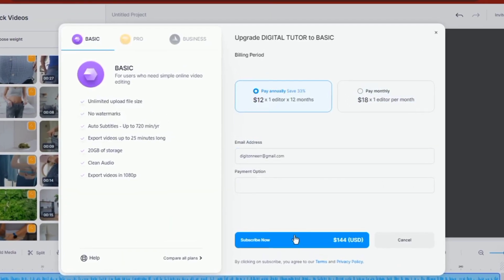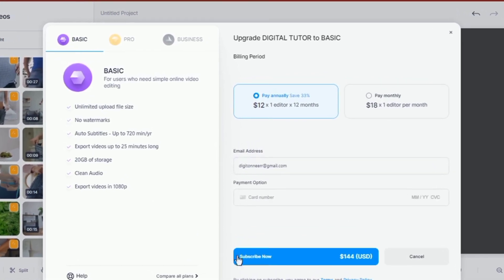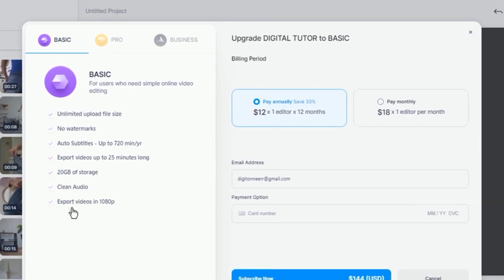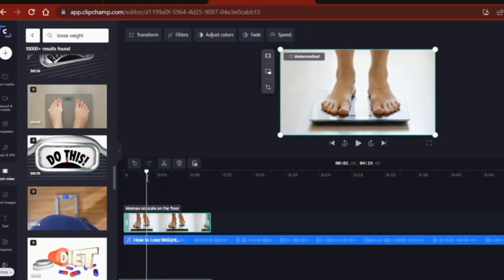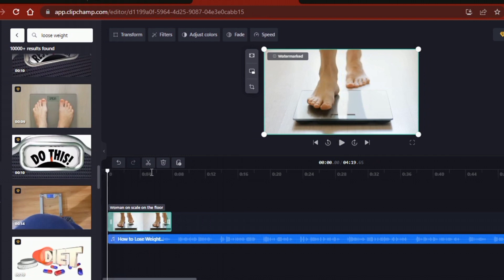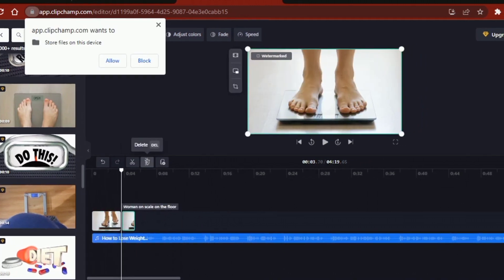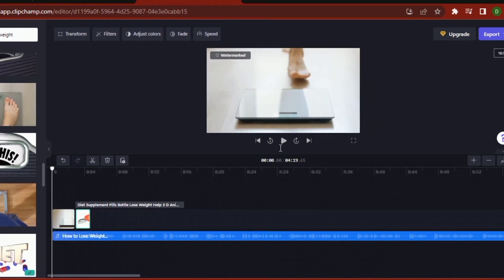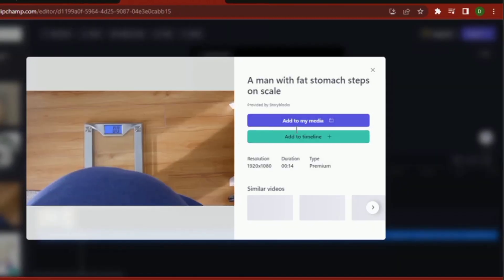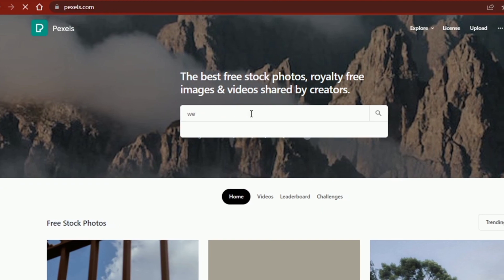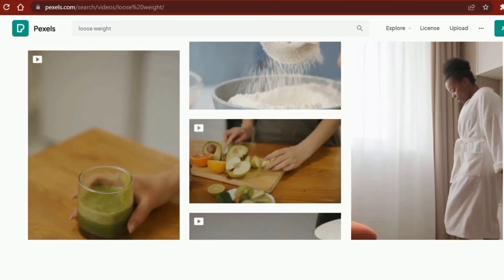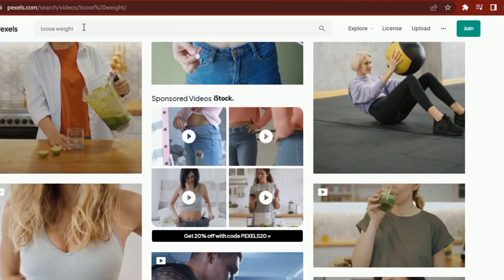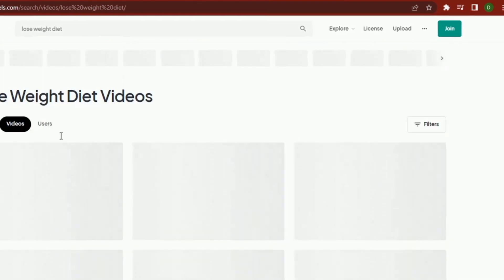Veed doesn't allow the use of stock videos directly in their online editor without a paid subscription plan, but this is not the case with ClipChamp. So for this video, I'm going to continue editing on ClipChamp, as most of its stock assets are free to use with a small watermark. When I'm done with the video editing, I could add some graphic elements and maybe an end screen. There are also a lot of royalty-free videos on Pexels and Pixabay, which I could look through to find clips suitable for my video if I can't find them on the ClipChamp library.